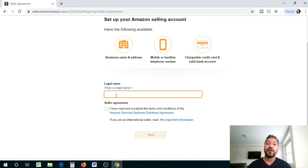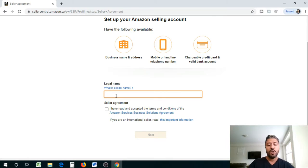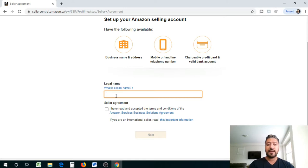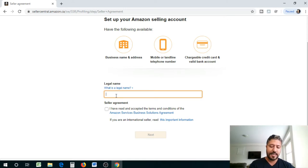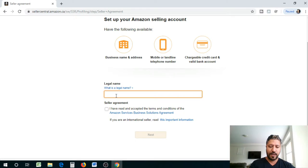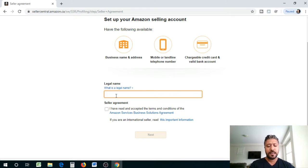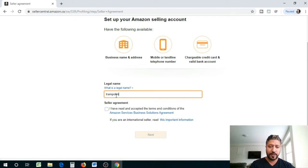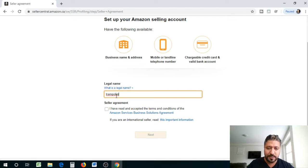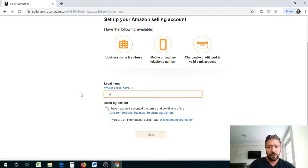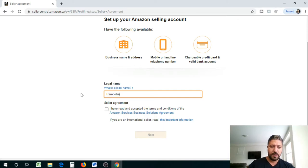If the paperwork is different than the name that you have on their database, your shipment is gonna get stuck guys. Believe me, I know this, I've run into this issue. So I'm just gonna type in, I don't have any specific businesses under this name but I'm just gonna type in trampolini. I've read and agreed, so you guys can read the terms and conditions.